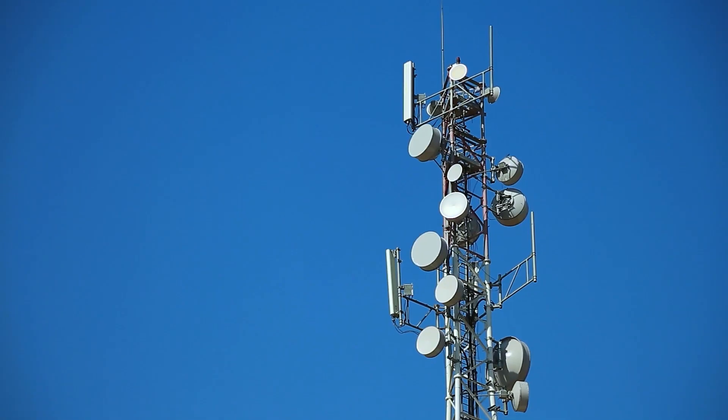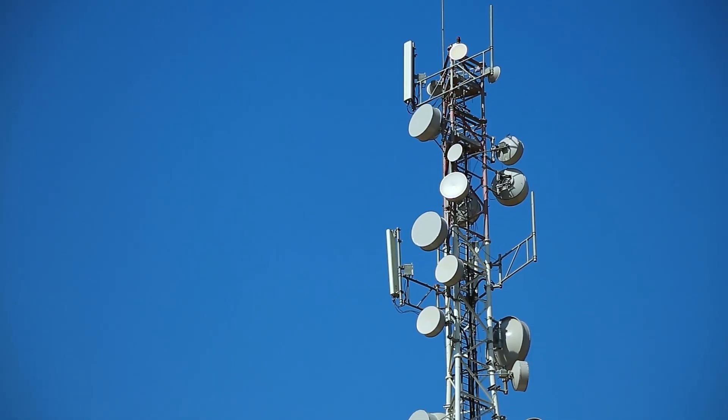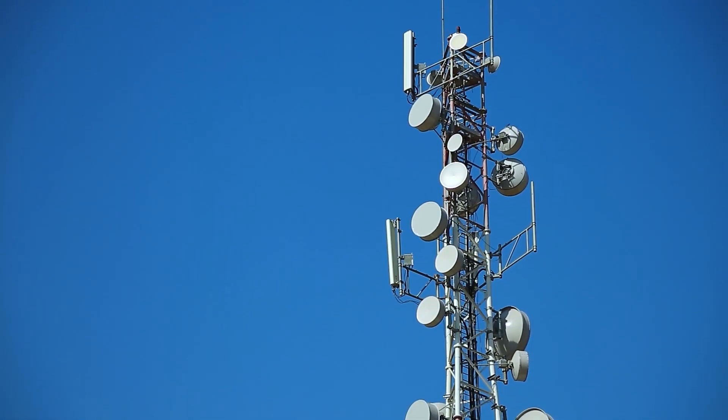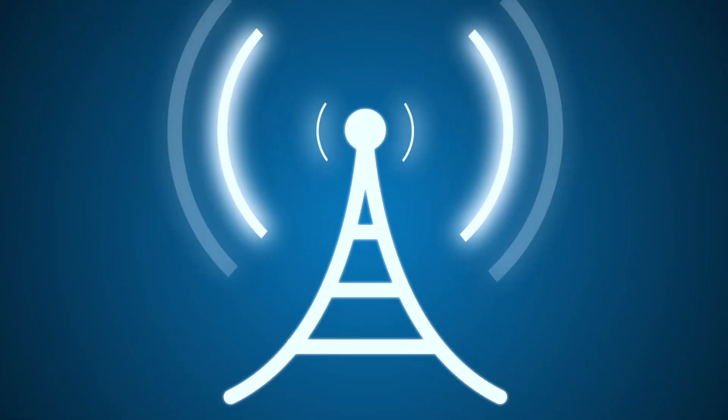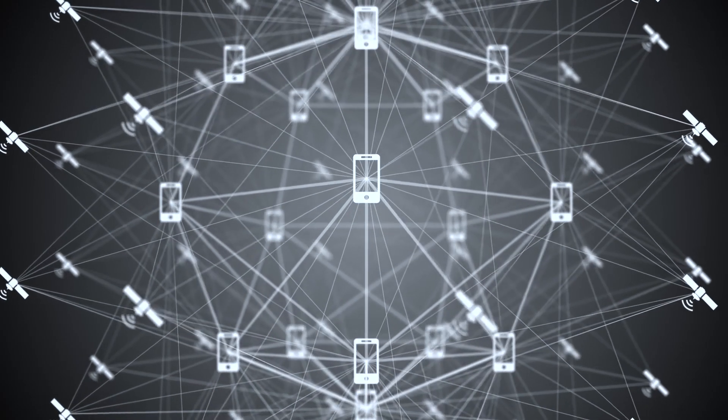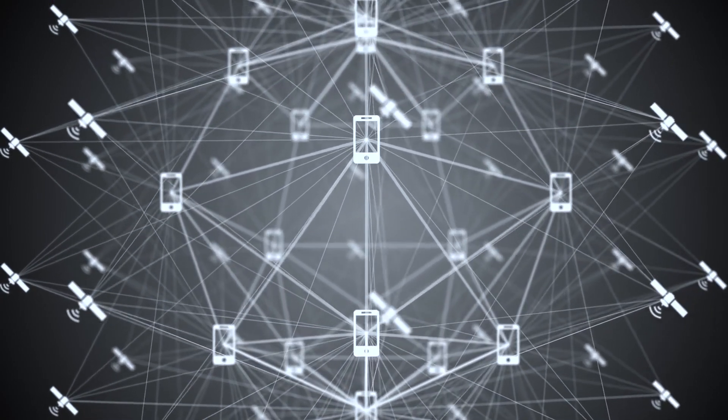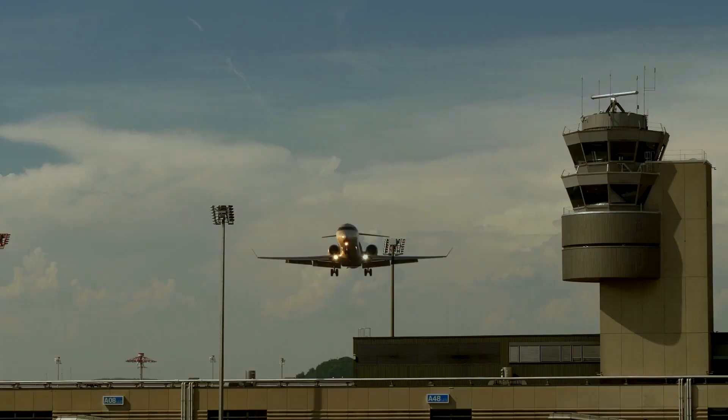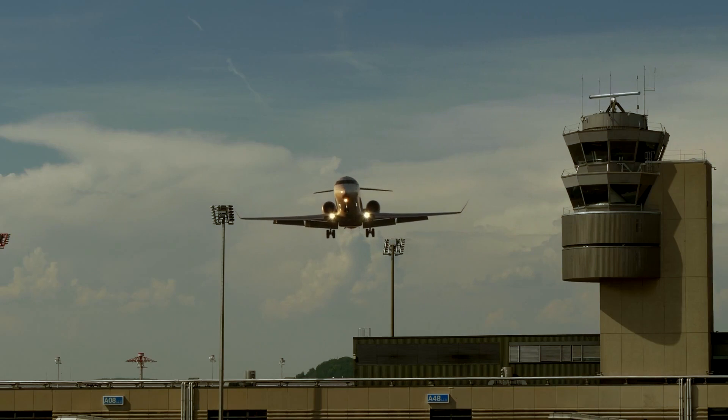Firstly, 5G uses the frequency spectrum, which is similar to other remote-sensing devices. As a result, it might interfere with satellites used by weather forecasters and in commercial aviation and disrupt their operations.